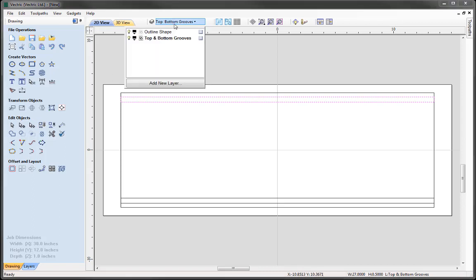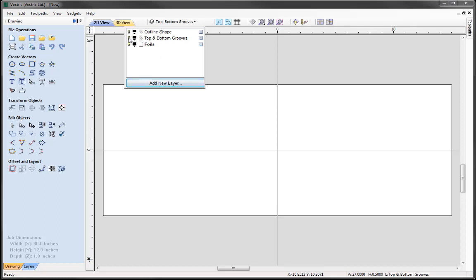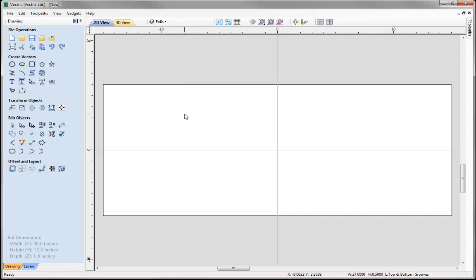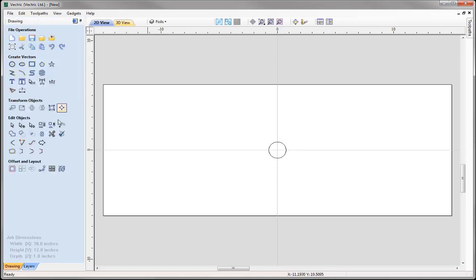Let's close that down and now I'd like to look at creating the foils for our design. Let's go to the layers and add a new layer. This layer we're going to call Foils. I don't need the Outline Shape or Top and Bottom Grooves switched on anymore, so I'm just going to work with Foils as the active layer. Now I'd like to look at building the shapes that will form the foil shape. To start that process we're going to begin by drawing a circle. For the circle I want the centre point to be at X0, Y0 and I want the diameter to be one and a half inches. Press Create and I can close that form down.